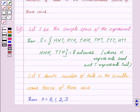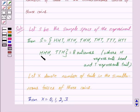That is, the maximum number of tails in the simultaneous tosses of 3 coins is 3, that is when all of them are tails. And the minimum number of tails is 0, that is when all of them are heads.